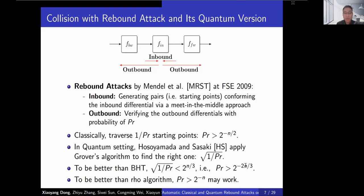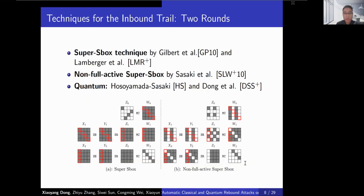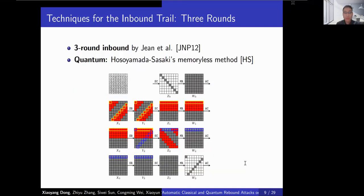To be better than the parallel row algorithm, P_R should be larger than a given bound. To extend rebound attacks, Gilbert and Leurent proposed the SuperSBOX technique to build a two-round inbound phase. Later, Sasaki et al. introduced the non-full-active SuperSBOX to reduce memory cost. In the quantum setting, both techniques with the SuperSBOX approach were converted into quantum versions. At FSE 2011-12, Jean et al. introduced a three-round inbound phase, which Hosomada and Sasaki also later converted into a quantum version.